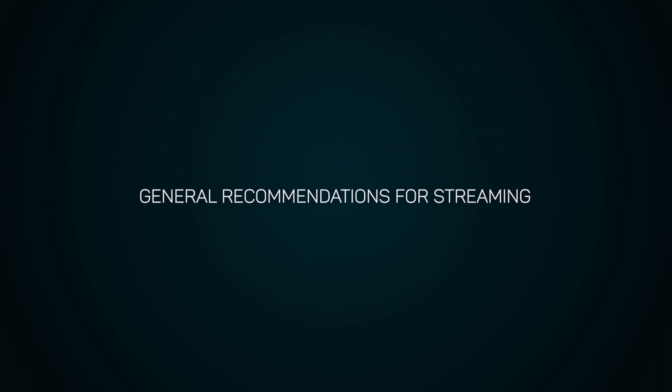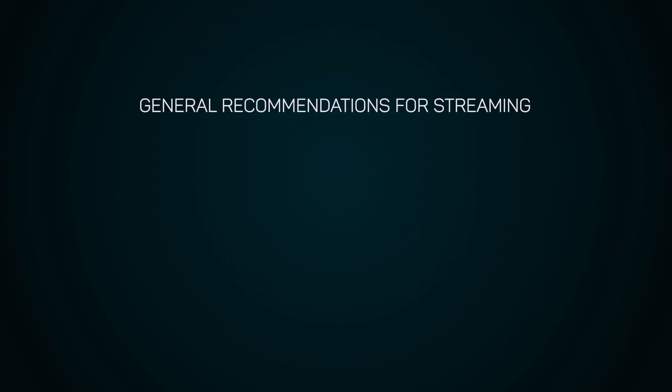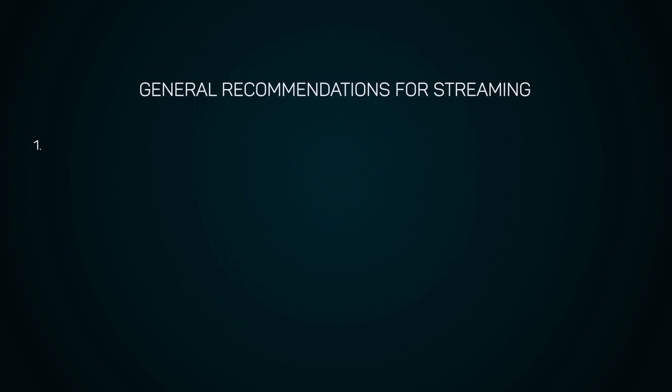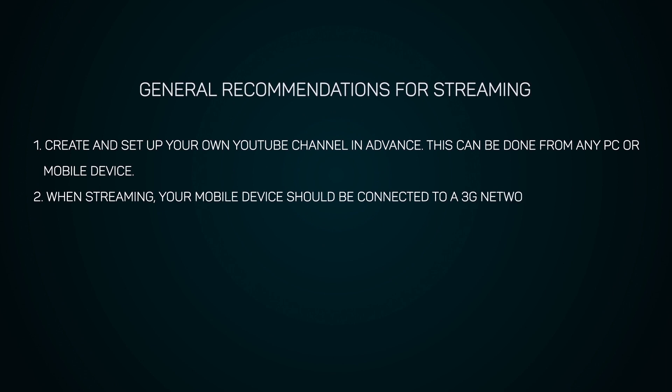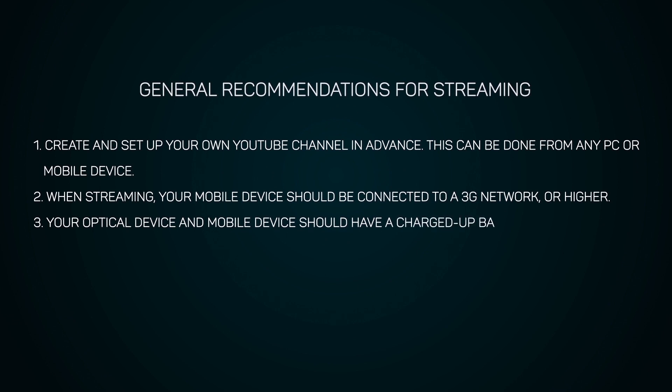General recommendations for streaming. Create and set up your own YouTube channel in advance. This can be done from any personal computer or mobile device. When streaming, your mobile device should be connected to a 3G network or higher. Your optical device and mobile device should have a fully charged battery or power bank.